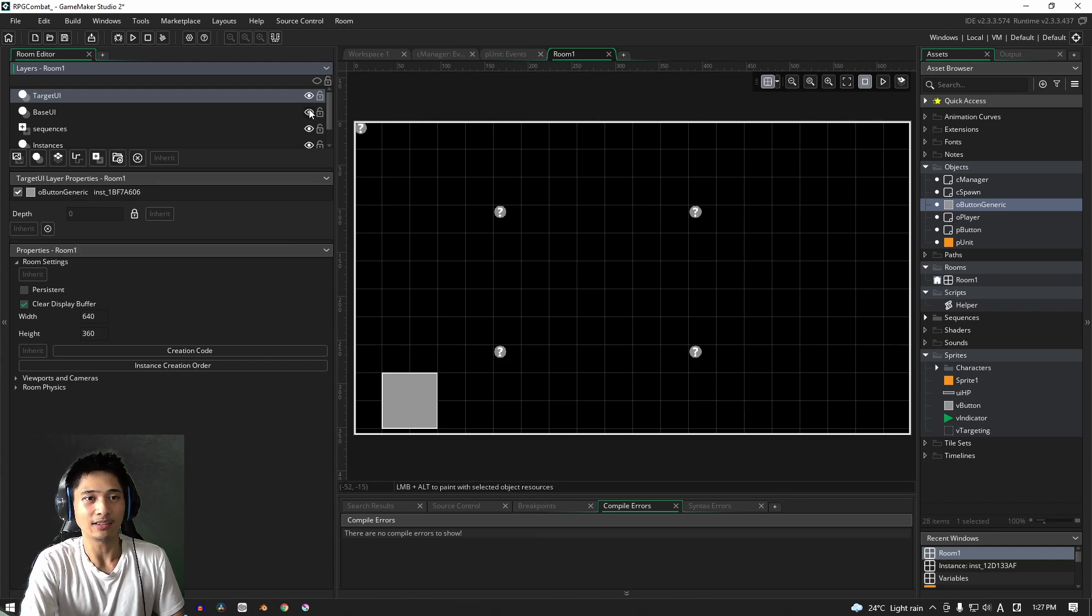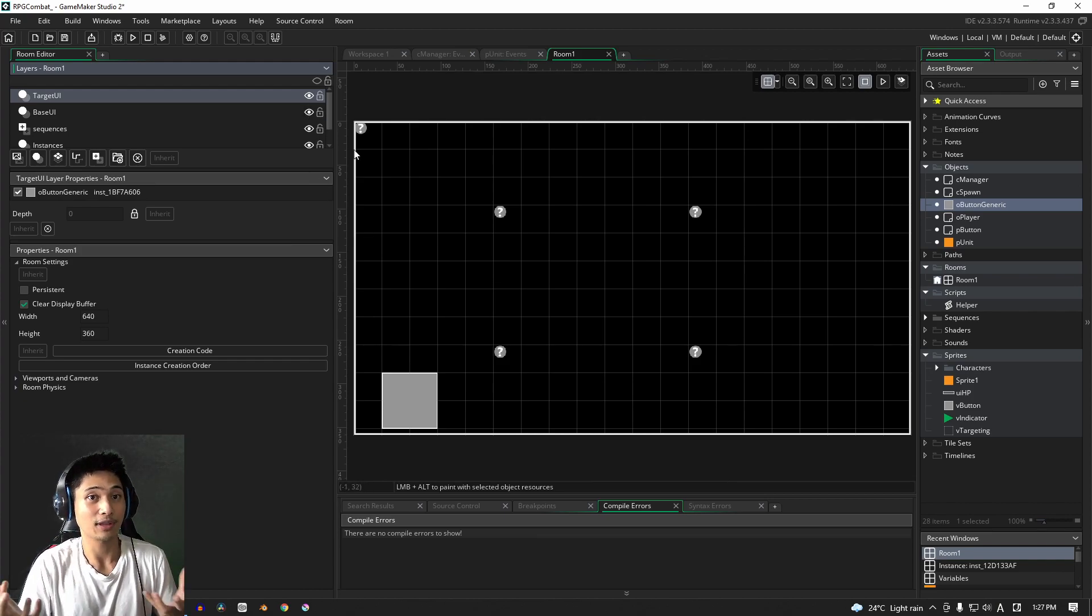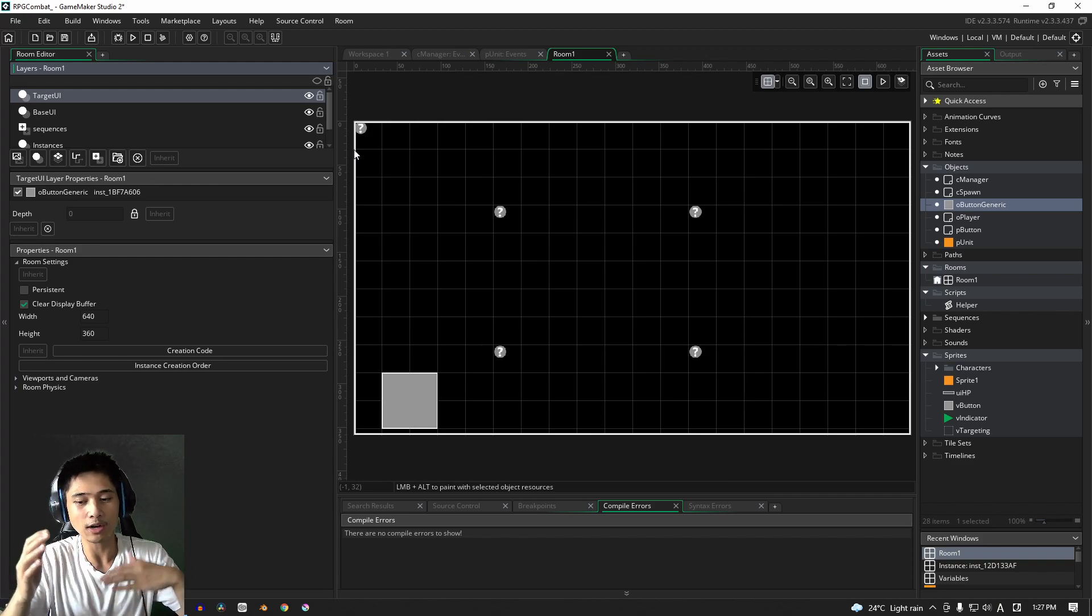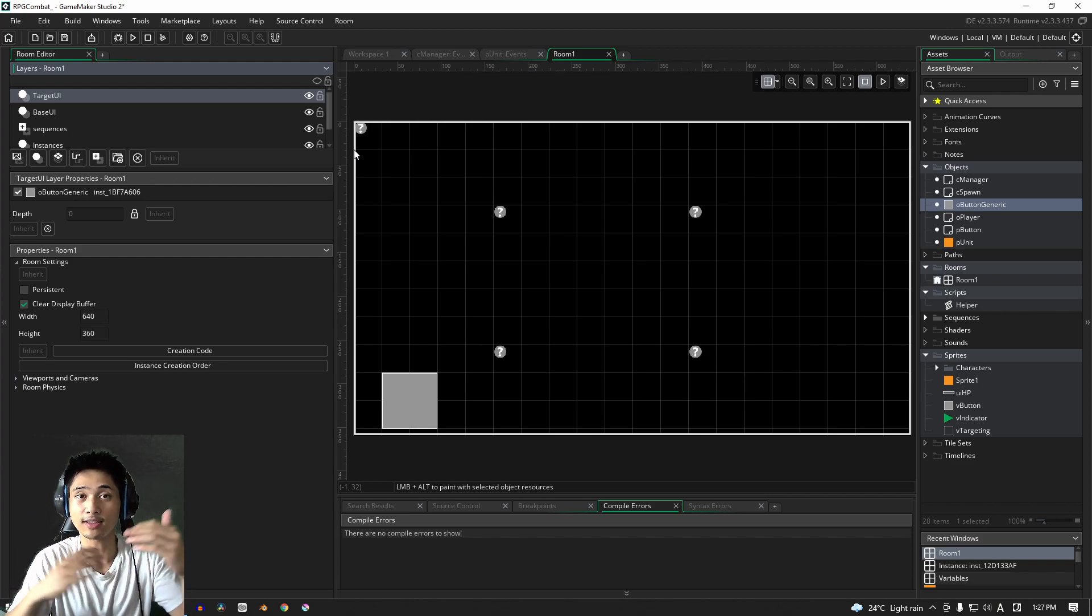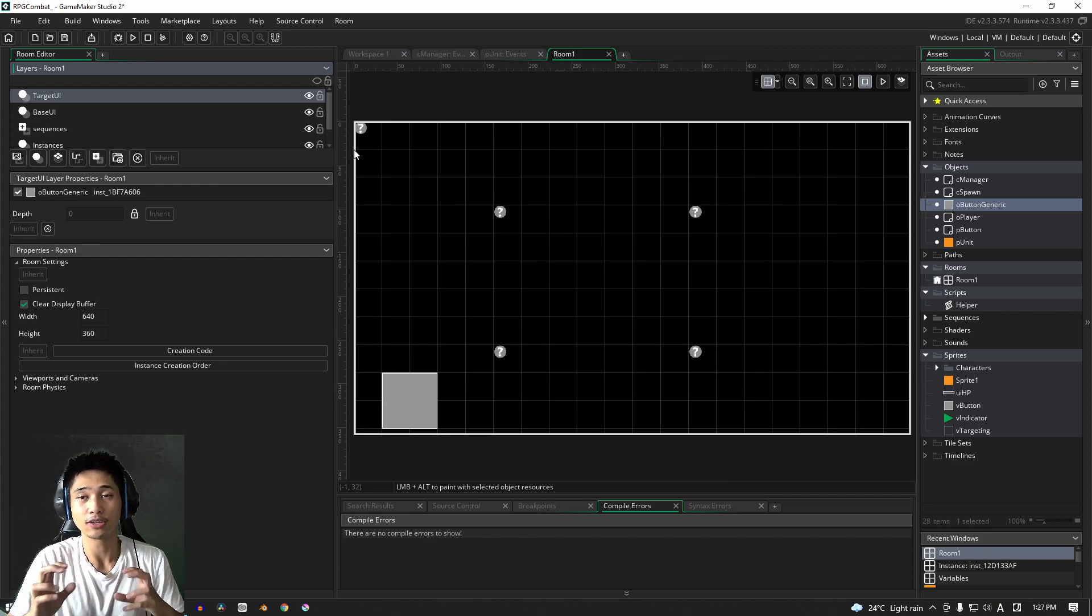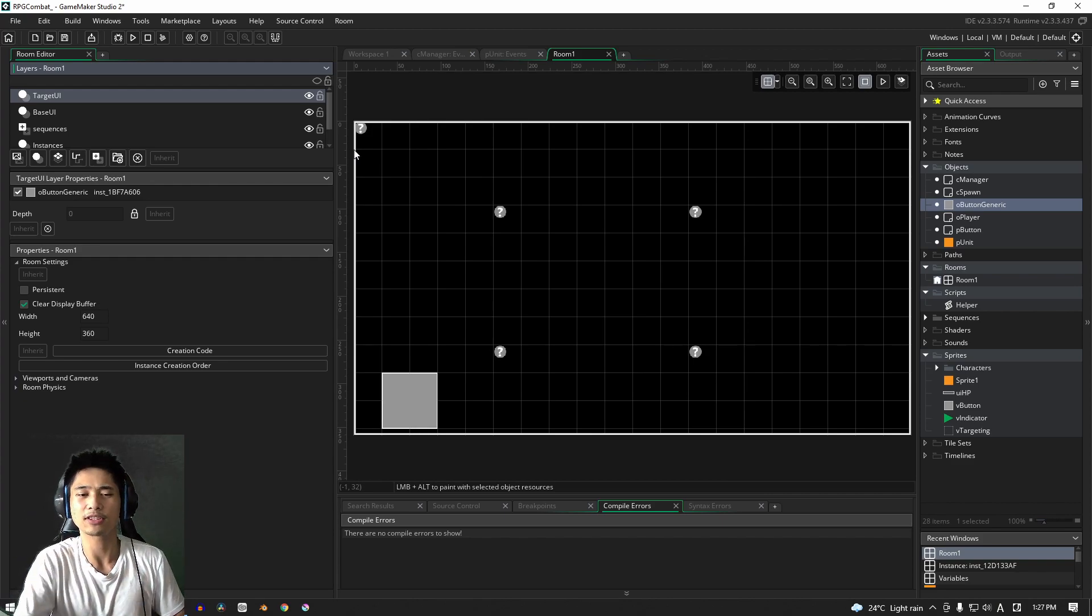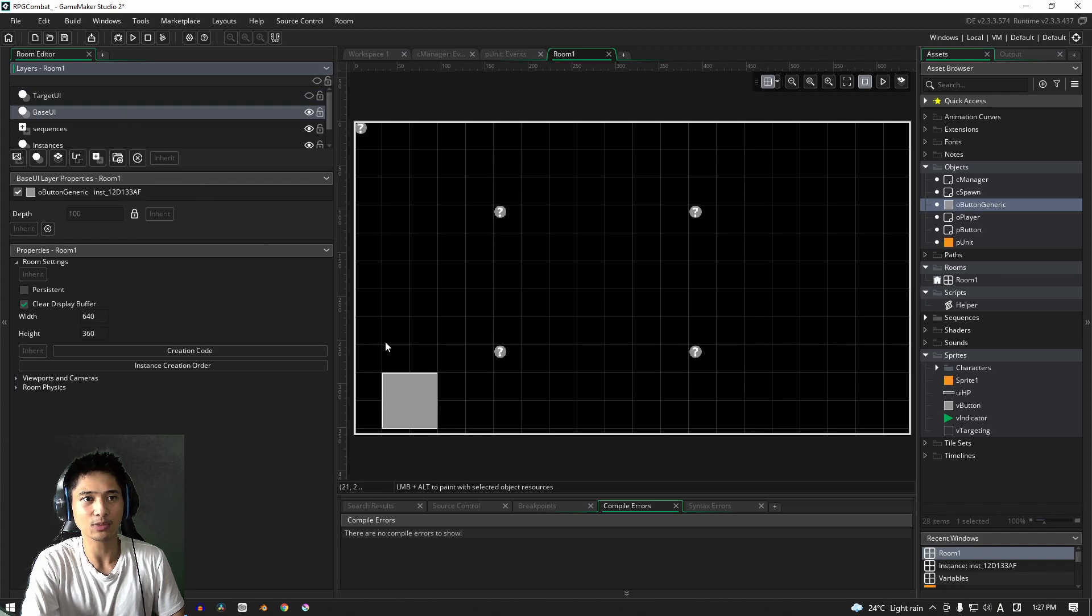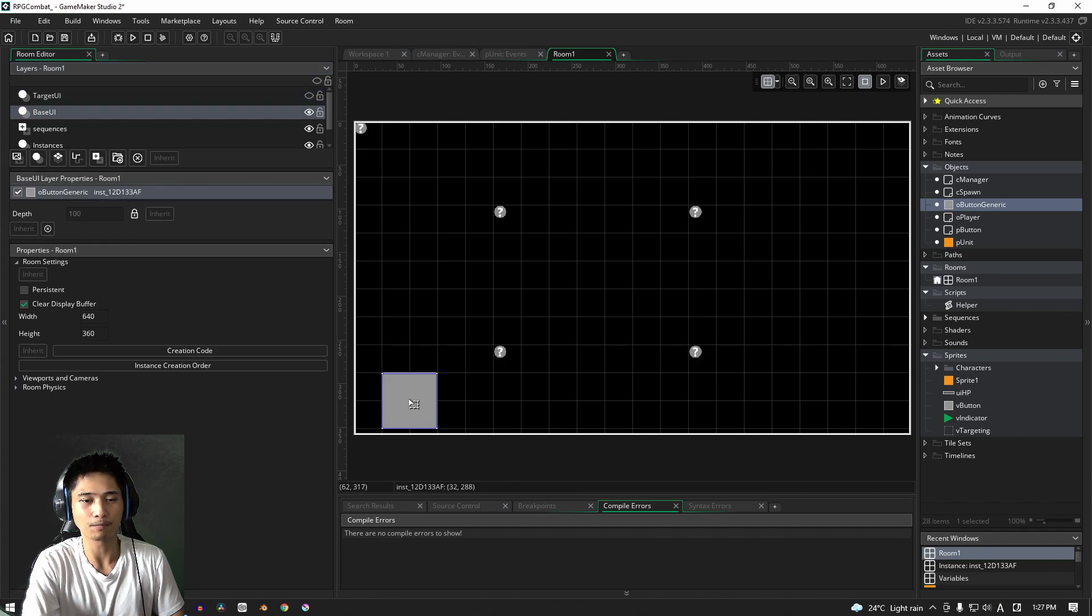And just like with the theory video that we just had, we are going to switch between these layers, turning them on and off, so that you can only ever see one button at a time. For now, however, let's turn this off and let's work on the base UI here.